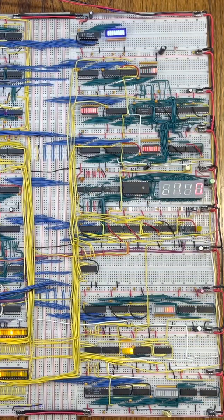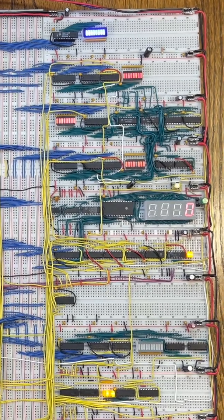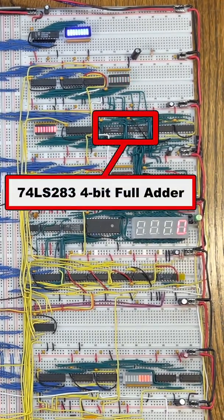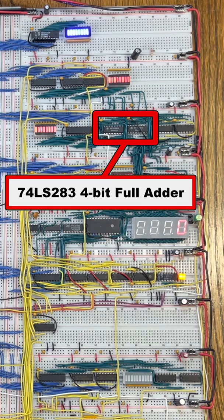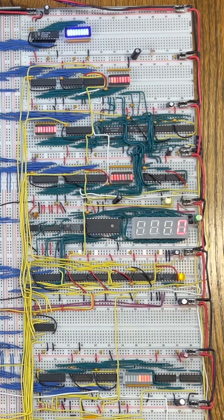The current ALU is composed of simple 74LS283 4-bit adders. These chips can only add two numbers, but I want to do more.